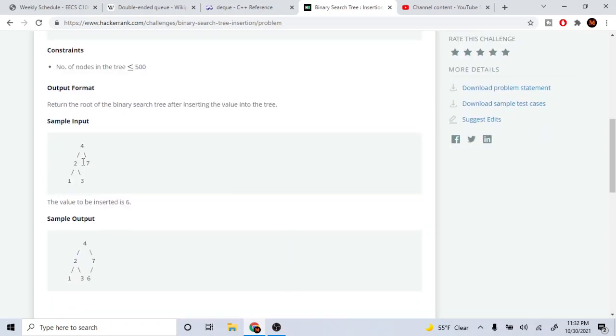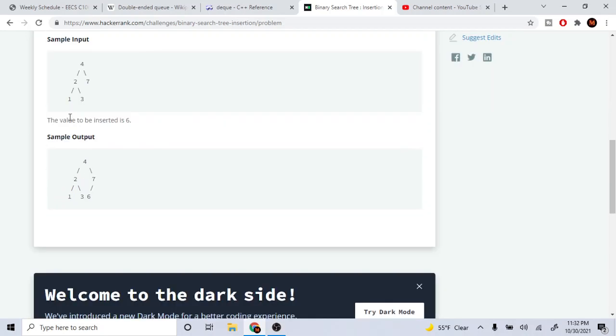So let's say we have this tree: 4, 2, 7, 1, 3. If I want to insert the value 6, it's going to be to the left of 7. So how would you insert a node into a binary search tree?